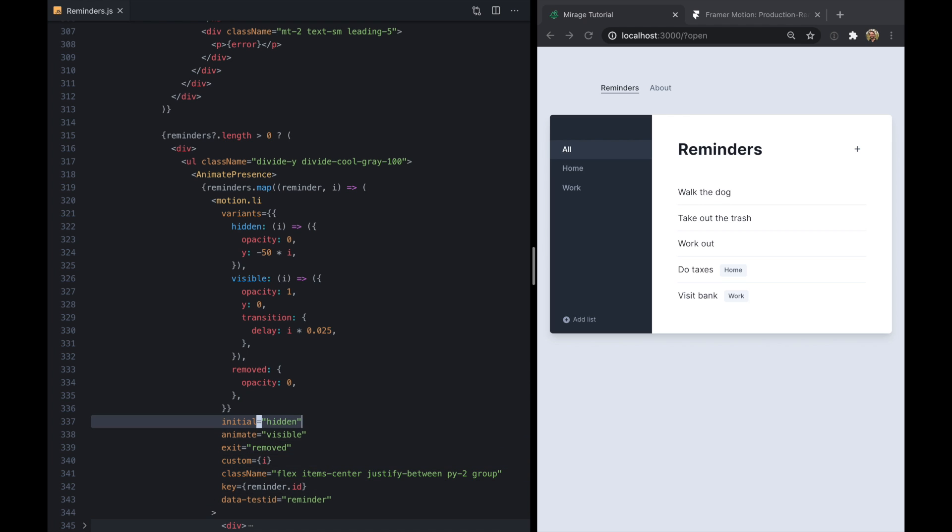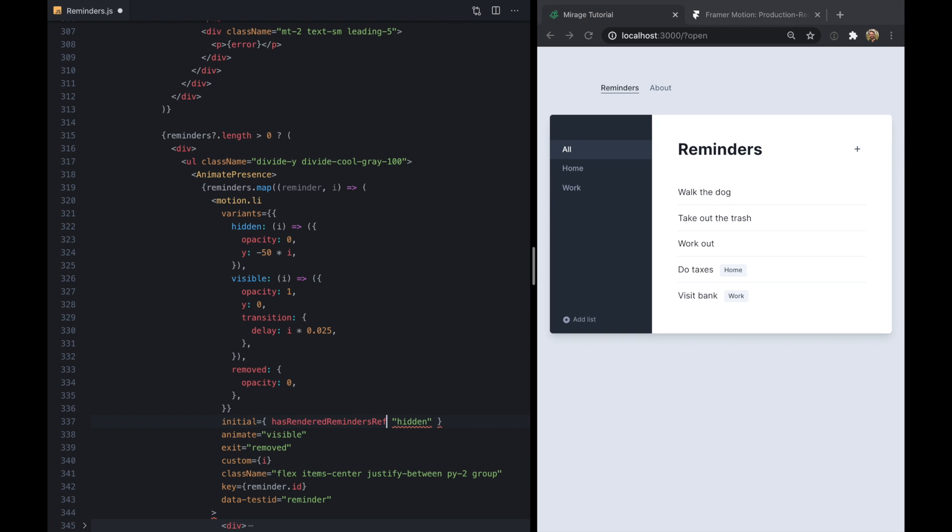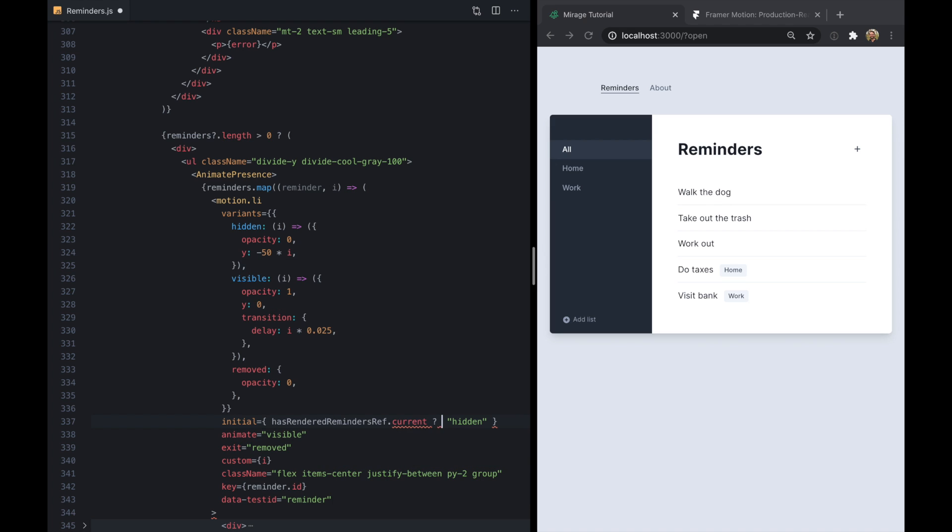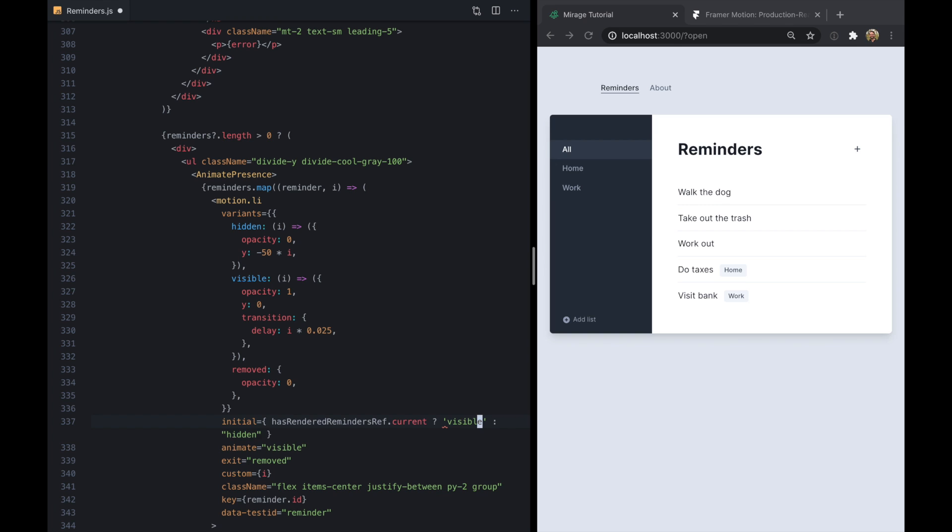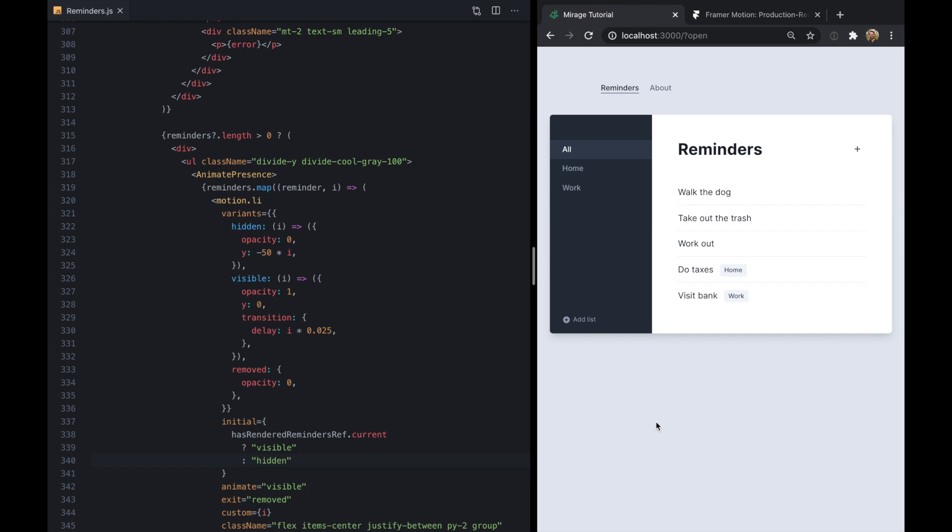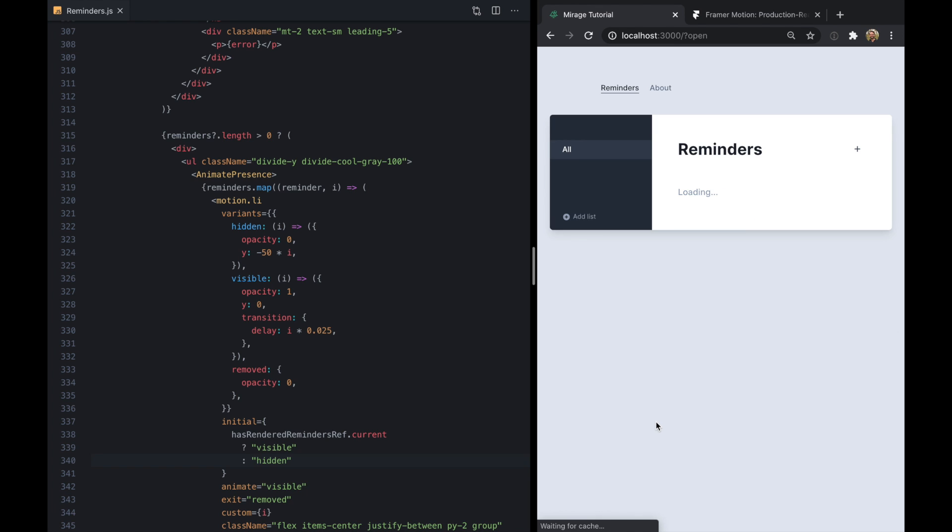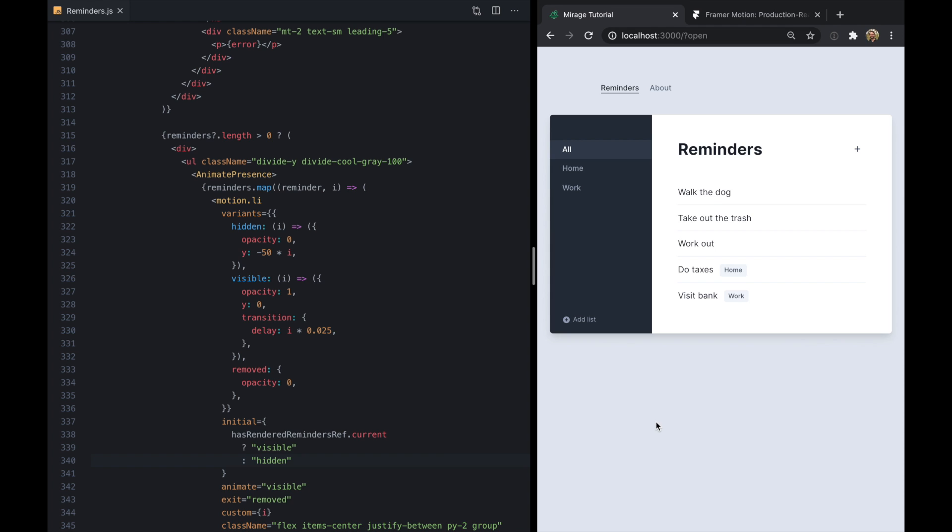And so we can just come back right down to where our list is. And instead of starting out our initial state as hidden, we can just make this an expression. And we'll just check if we've already rendered the reminders.